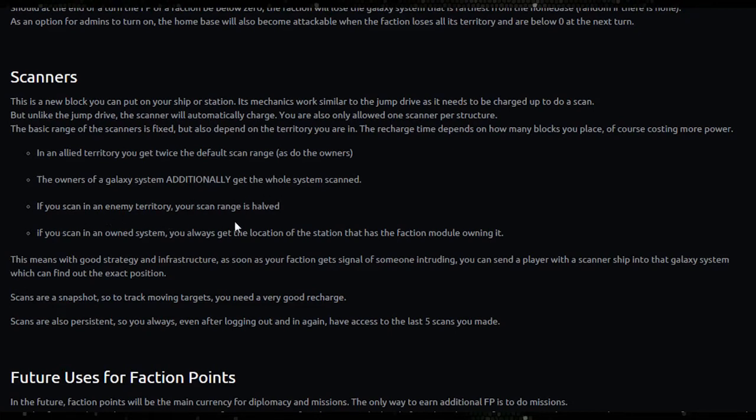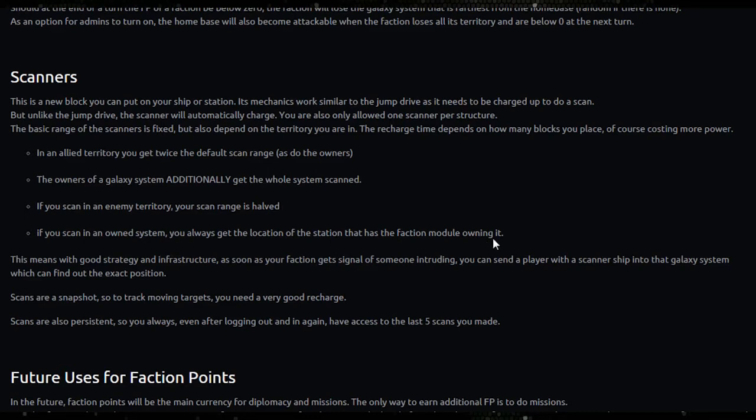If you scan an enemy territory your scan range is halved. If you scan an owned system you always get the location of the station that has the faction module owning it. This means with good strategy and infrastructure, as soon as your faction gets signal of someone intruding, you can send a player with a scanner ship into that galaxy system which can find out the exact position.